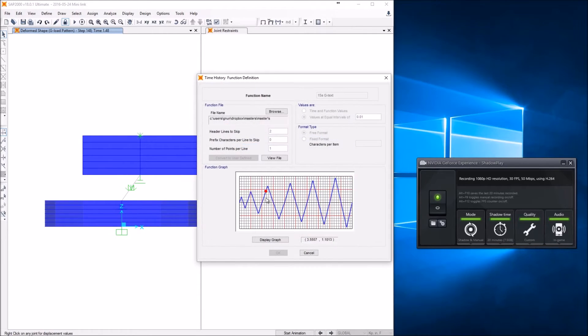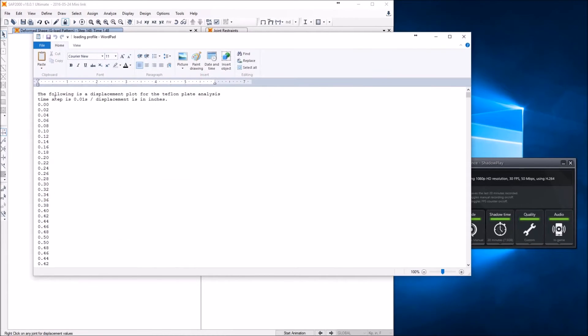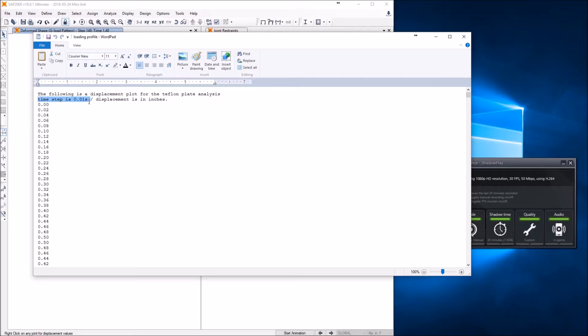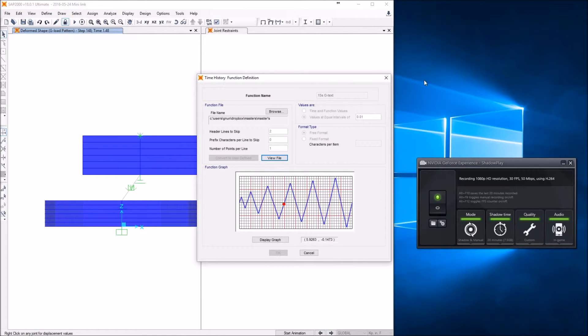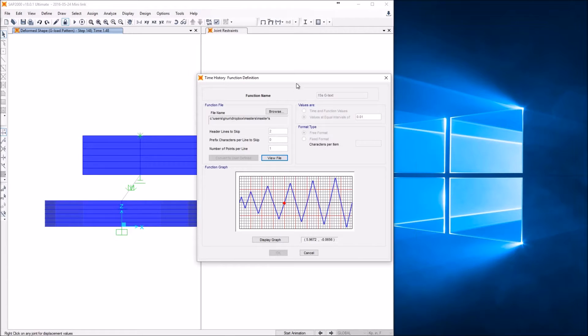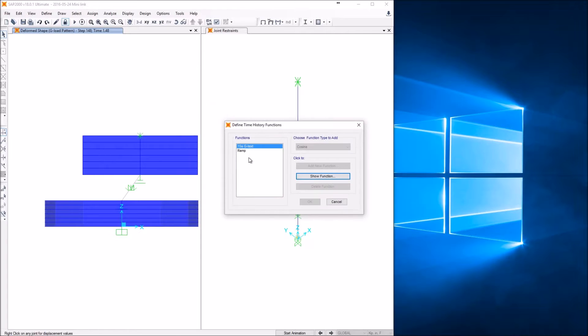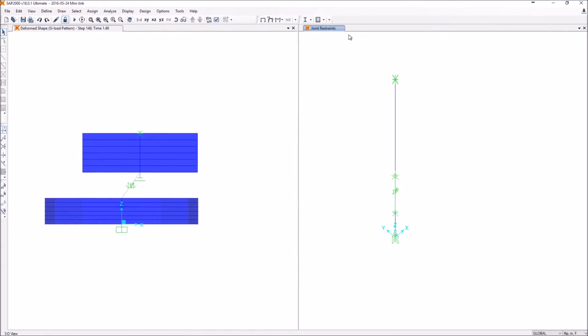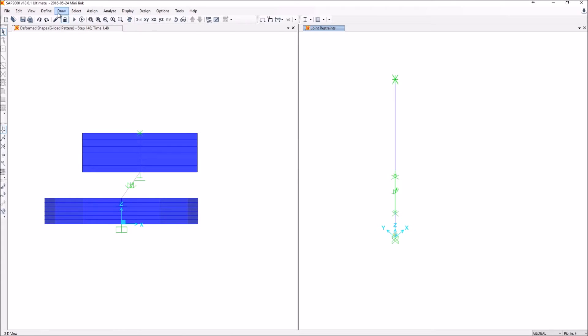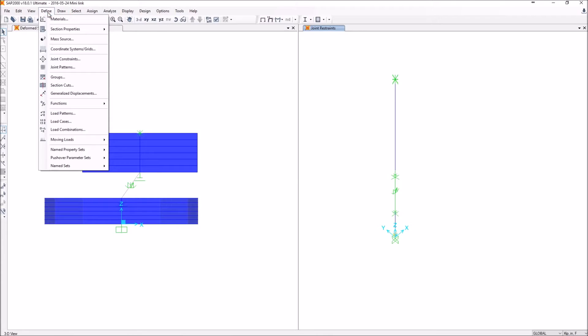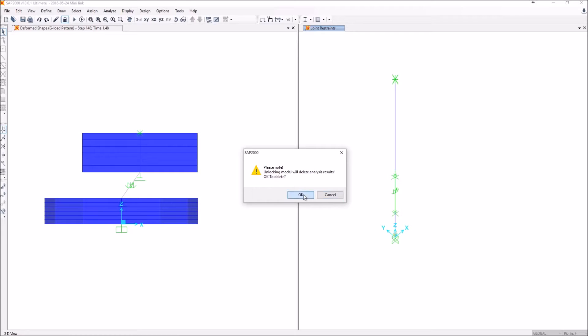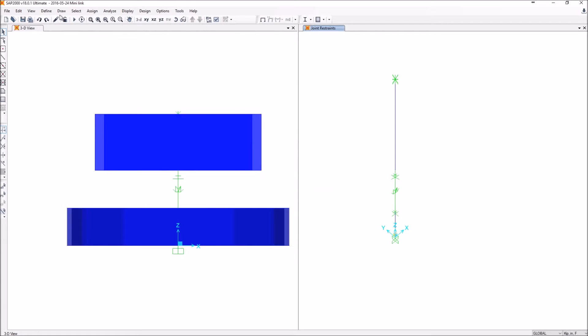I'll start off with the loading profile. I uploaded this graph from the sample that I created. Here you can read that the time step is a hundredth of a second and the displacement is shown in inches. This is directly the applied profile that I used in my Ansys profile. From there I called it 15 second Ghanuni text file import that I'm going to use later on to define the rest of the loading profile.